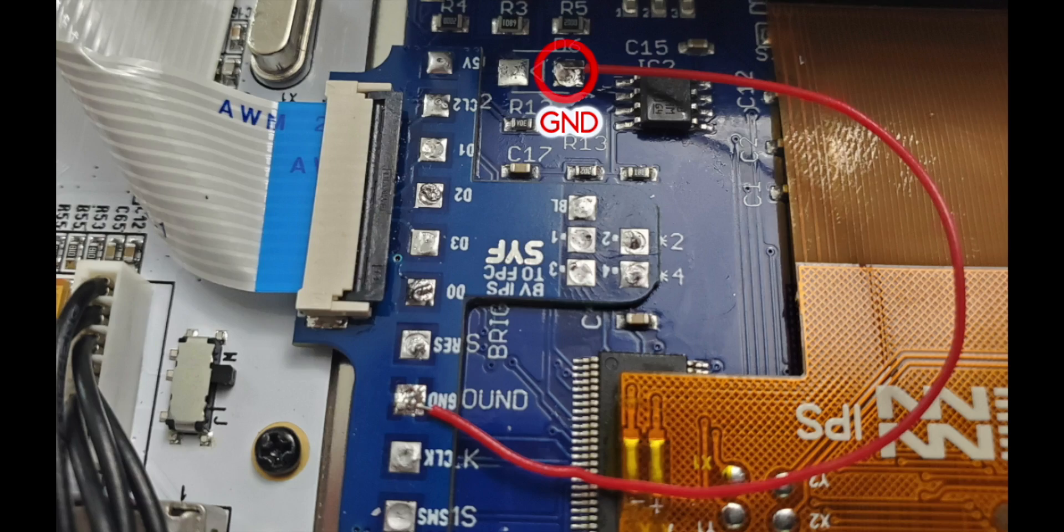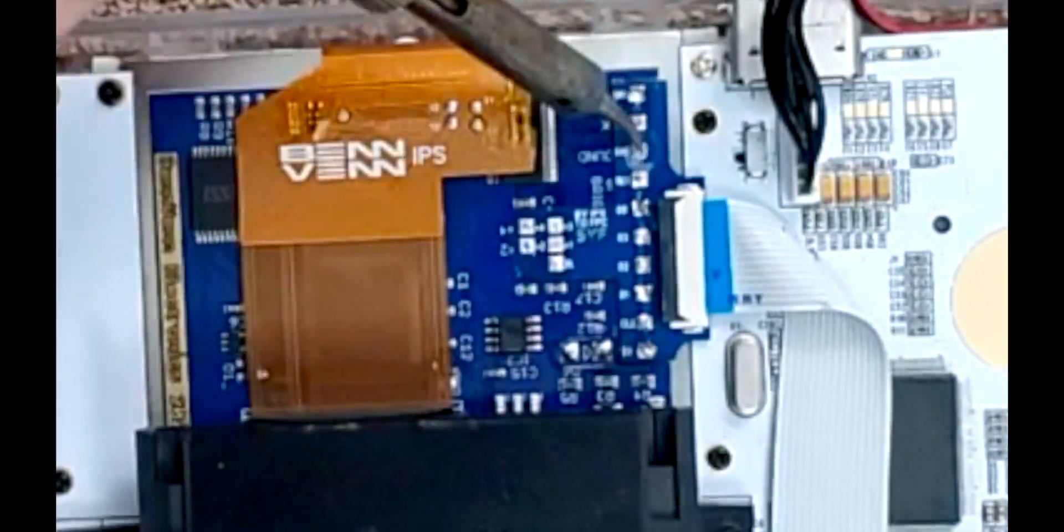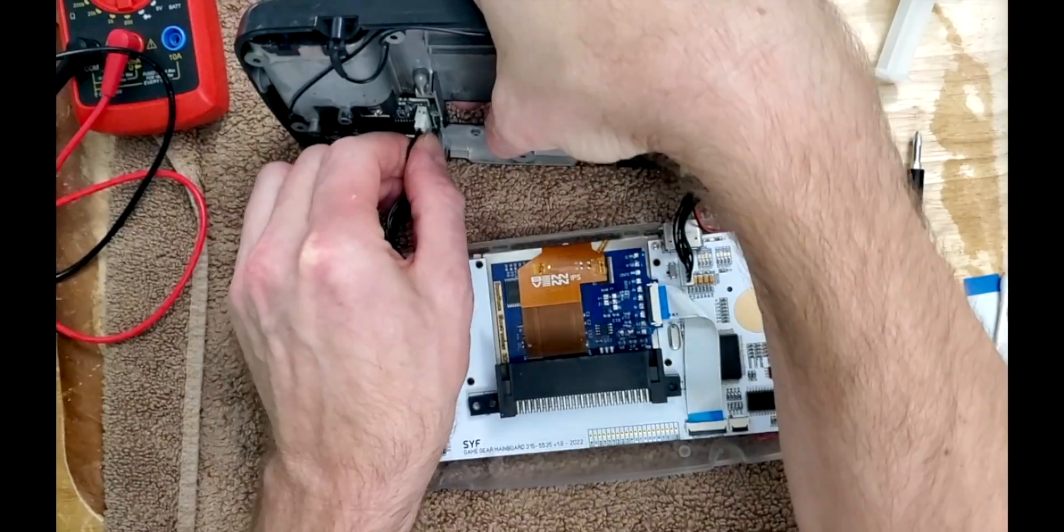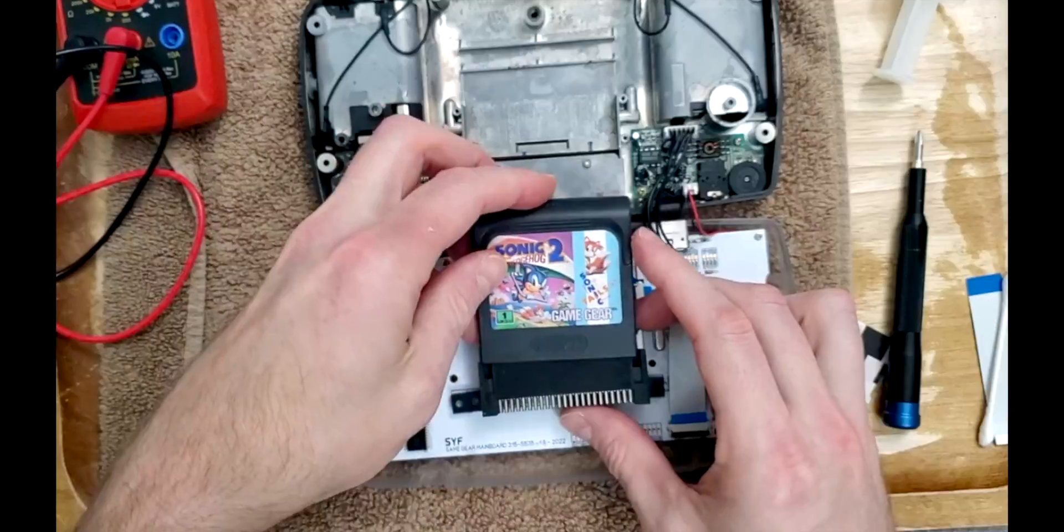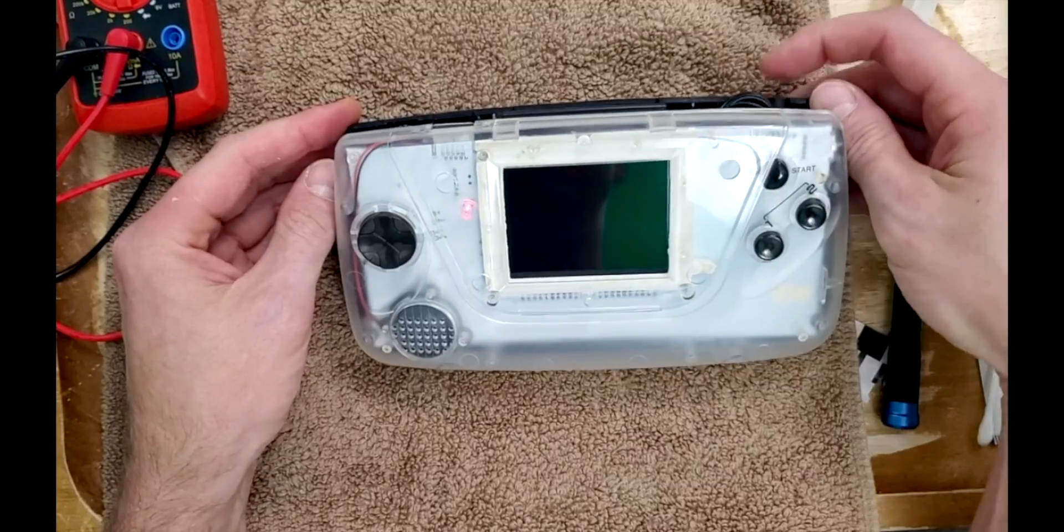After some back and forth with Benven on its helpful Discord, we forced the LCD on using these two points. Being that the LCD's backlight was on but no picture was displaying, it was determined that a more deliberate solder connection to the display would be needed.